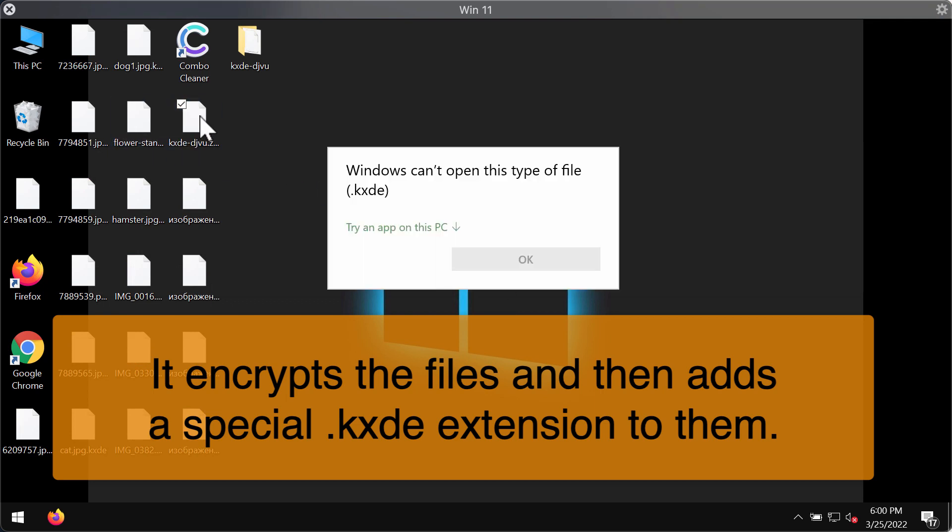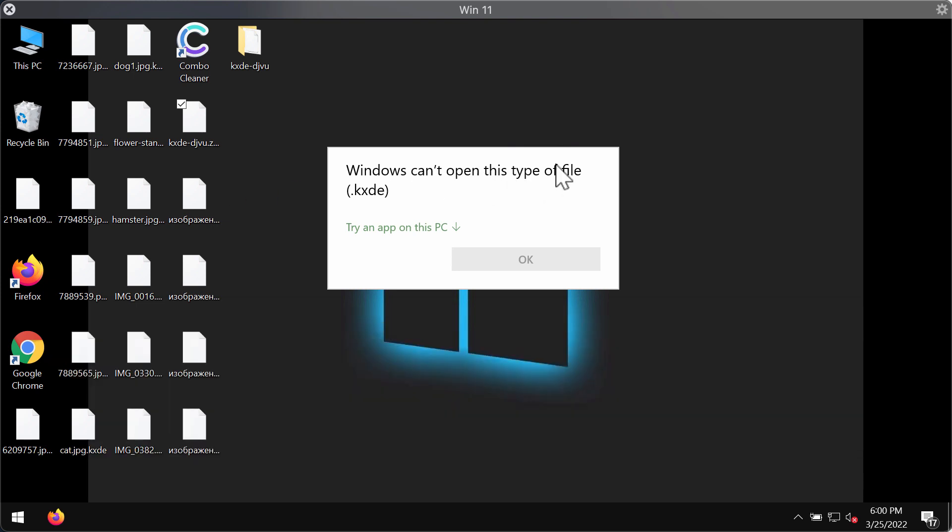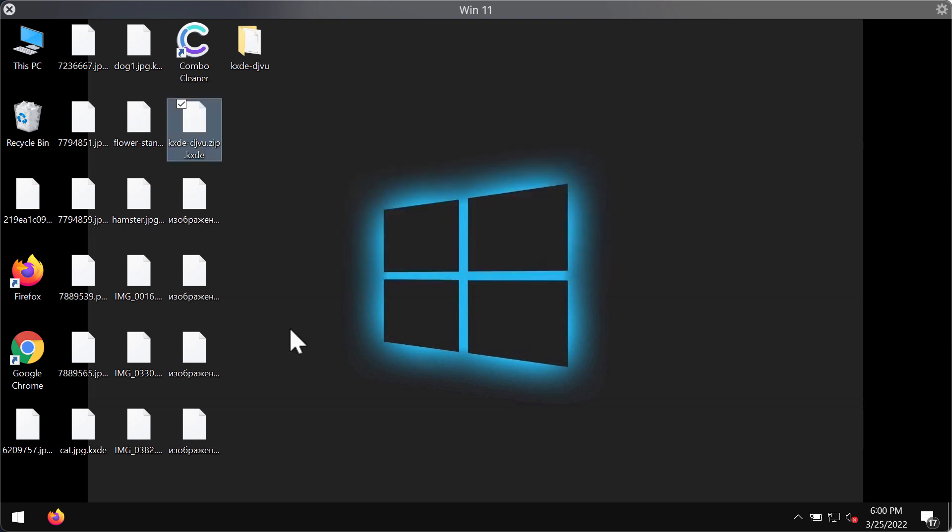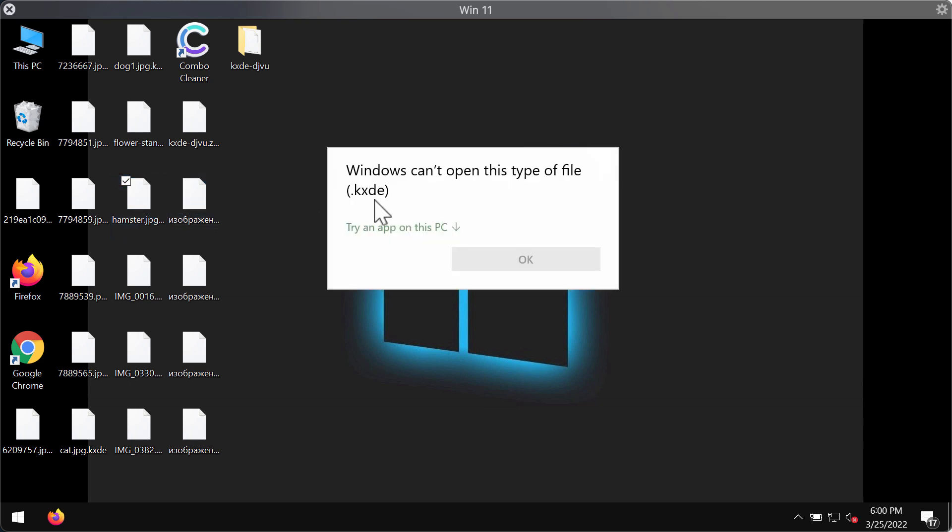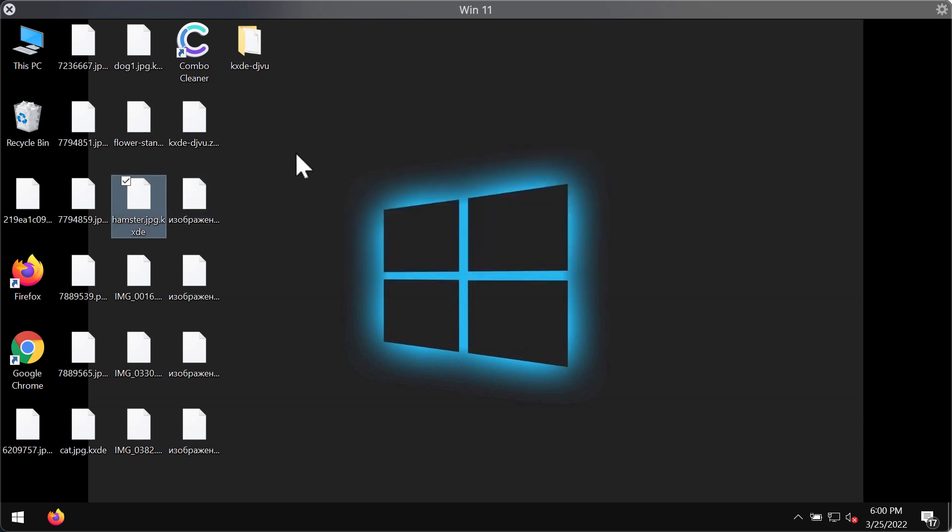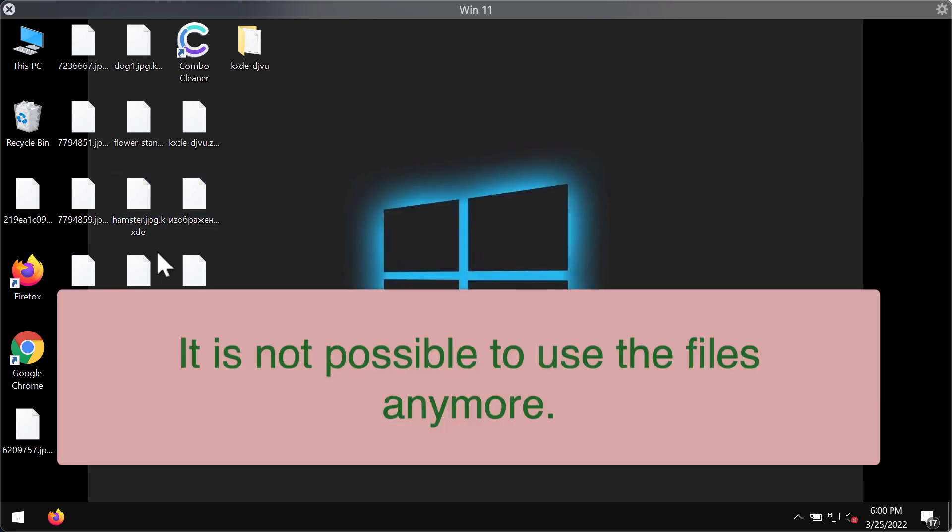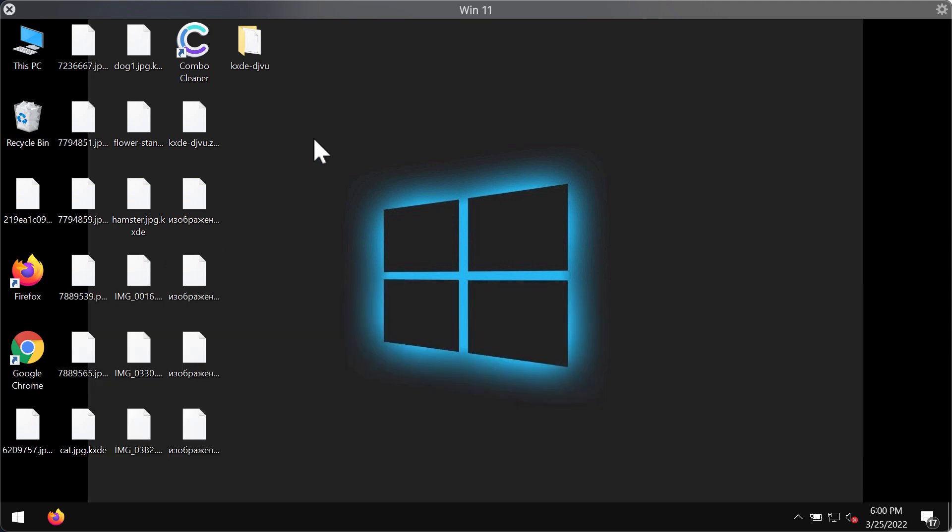When you try to open the specific file you get a message mentioning that Windows can't open this type of file with the KXDE extension. Another problem is that removing the extension does not fix the issue either. The files are indeed encrypted and you cannot recover them so simply.